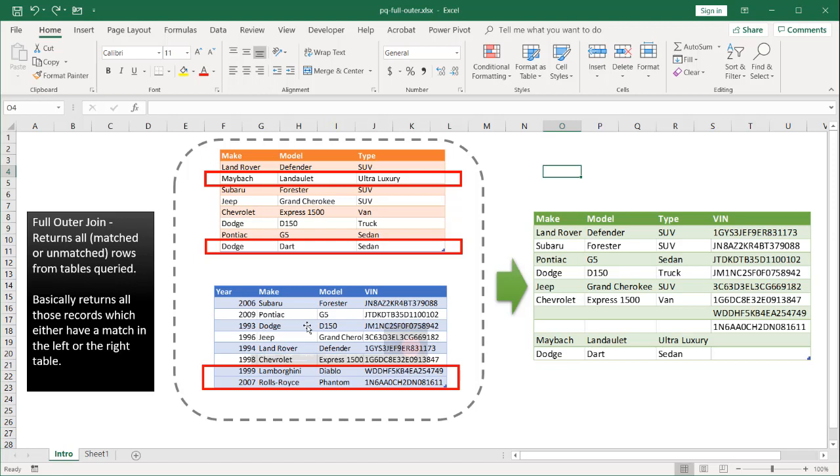So in this example let's say that we've combined these two tables and for these VIN numbers VDD, I'll start with VDD and 1N6, we don't have any categorizations for those. And so we know that we're missing categorizations for Lamborghini Diablo and Rolls Royce Phantom. So we'll probably need to add a categorization into this first table.